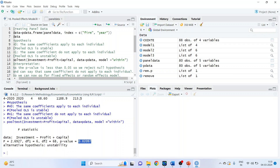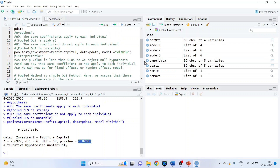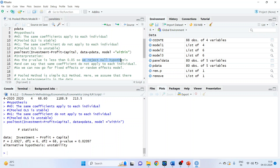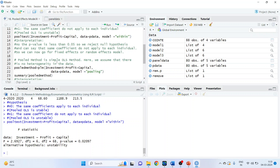We got the p-value, which is less than 0.05. We reject the null hypothesis and can say that the same coefficients do not apply to each individual. So we should go for fixed effects or random effects model — you cannot run pooled OLS. But for understanding and learning purposes, we will proceed further with pooled regression. If you had got a p-value greater than 0.05, you would have gone for pooled method. But as it is less than 0.05, according to theory you should go for fixed or random effects.